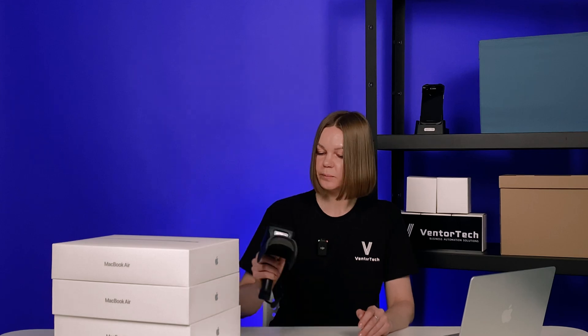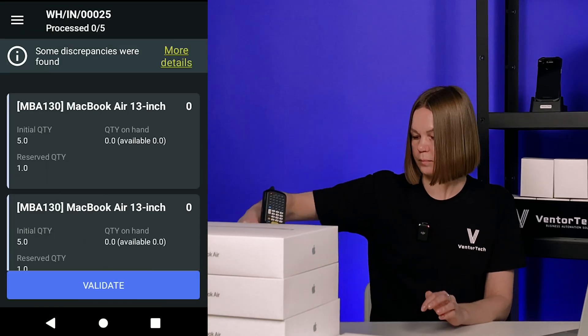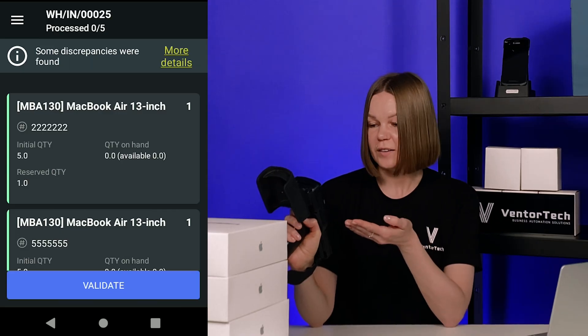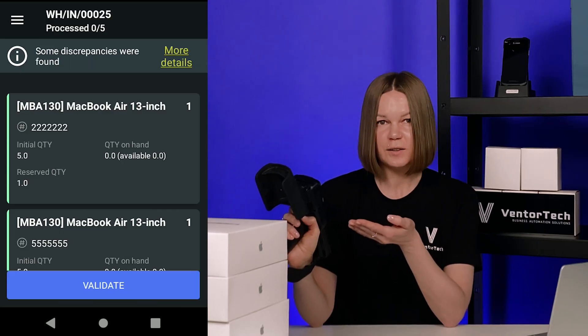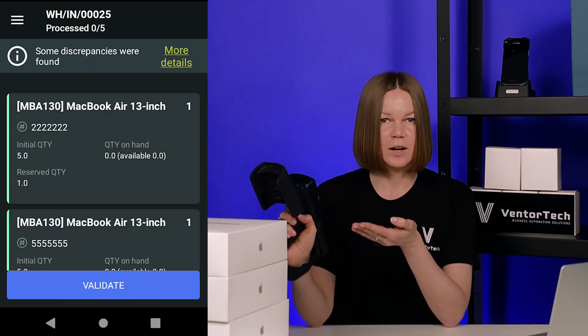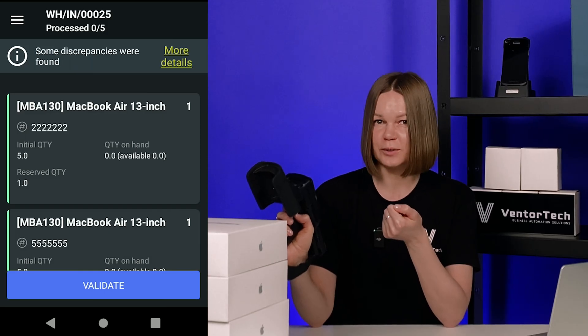I input this barcode into the barcode field in Odoo. Save it and try again in the application. The tags are now recognized because we added a barcode to Odoo, and the tags are now associated with this product.